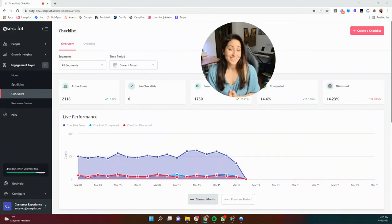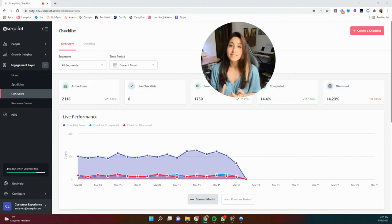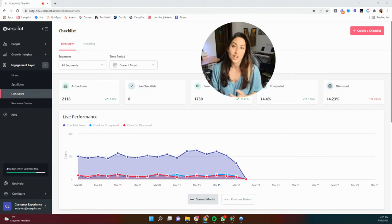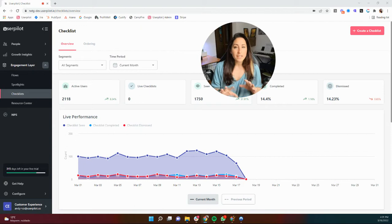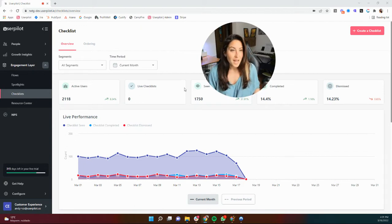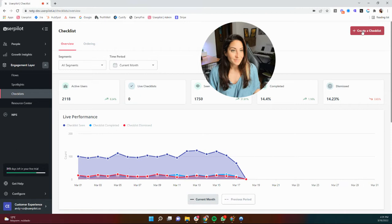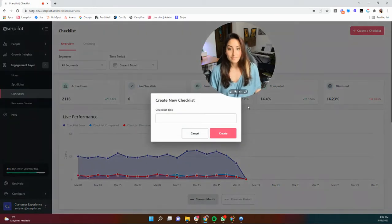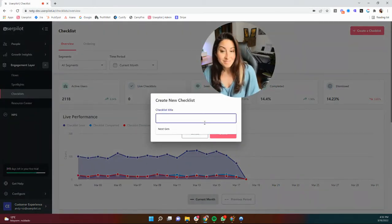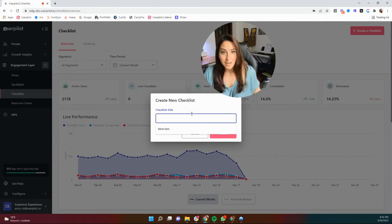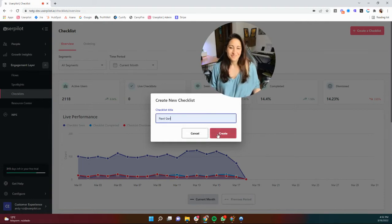All right, let's build a checklist. In this video, we're going to go over the various types of tasks that you can use in a checklist, how to set up their completion, and also we'll go over briefly how to publish a checklist. So let's jump straight in. I'm going to go ahead and click create a checklist. We're going to title this next gen, for example, and click create.